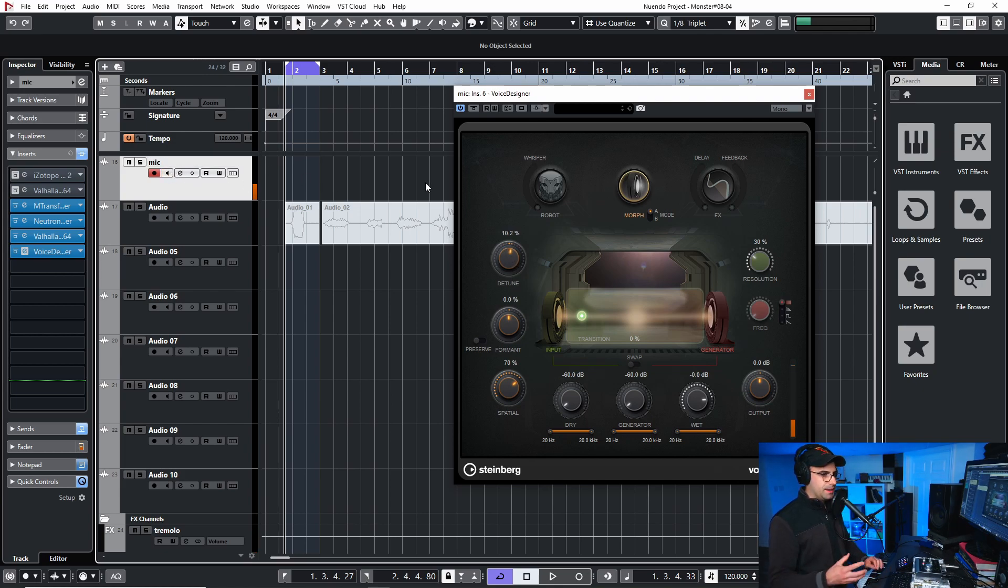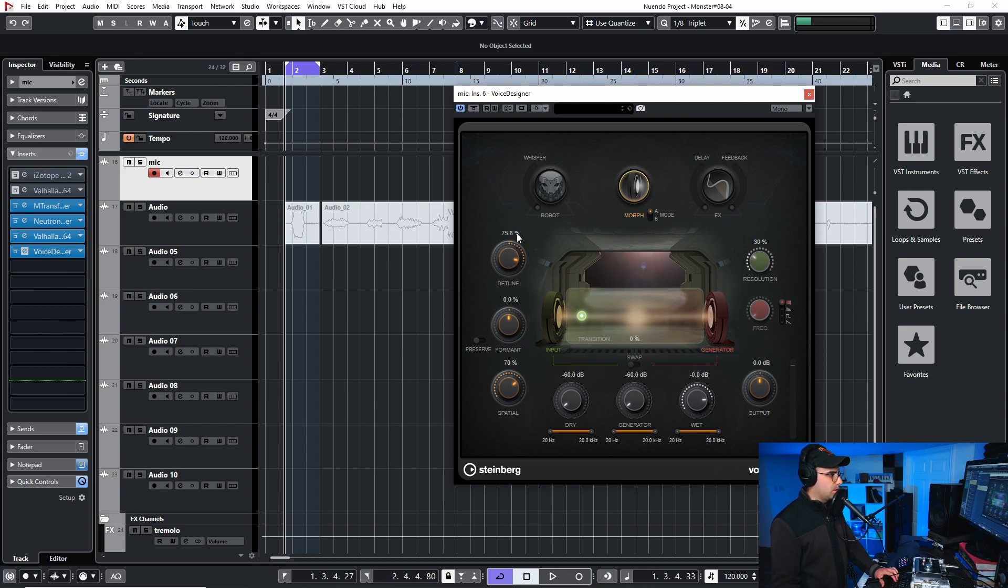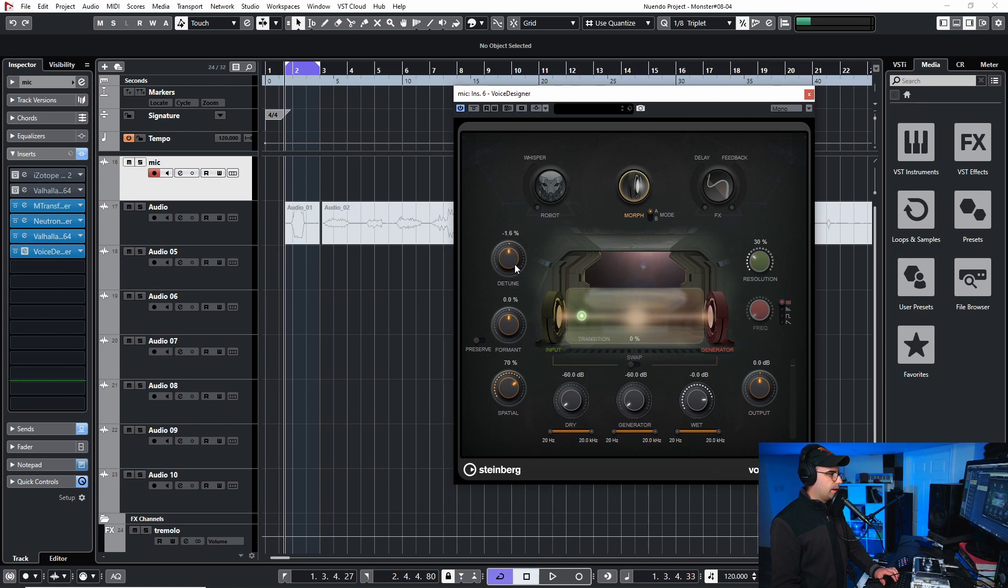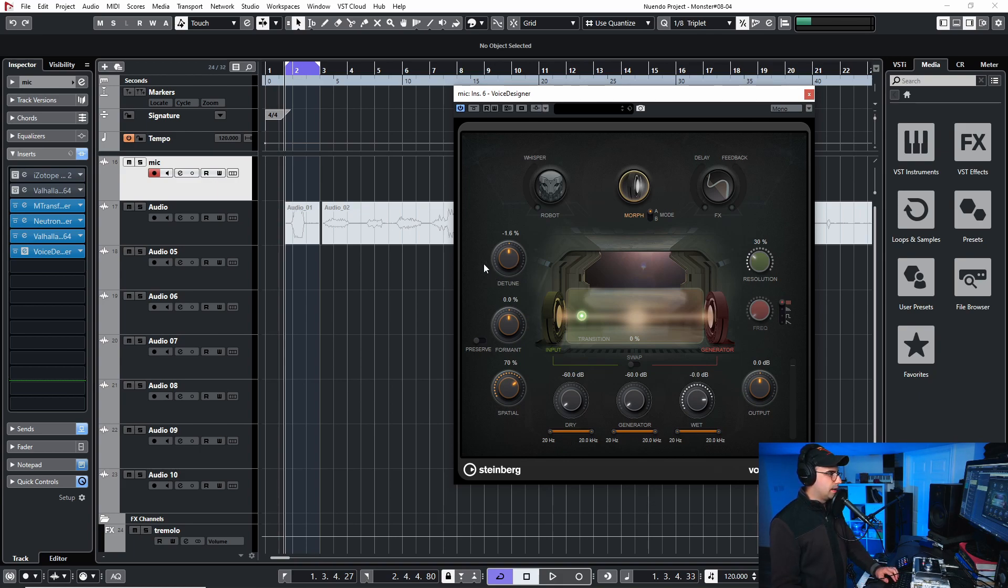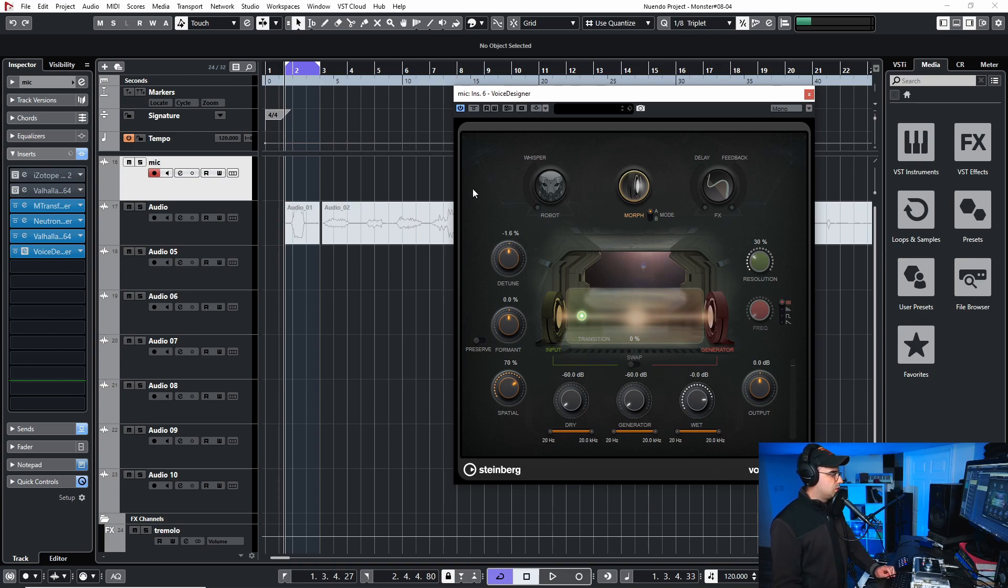And as you can hear just doing that detune adds a bit more realism to the voice because it changes pitch and it's very light like I'm not doing a lot of detune like I'm not going up to 100 I'm staying between you know 20% plus or minus 20% and I'm trying to stay within this small range so that it's a bit more realistic.